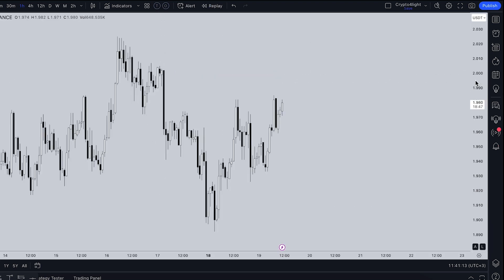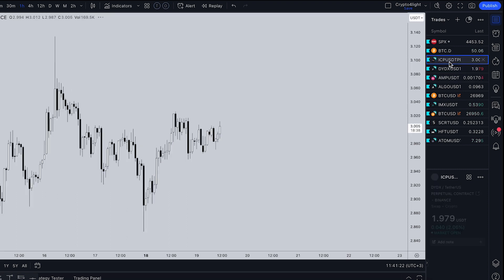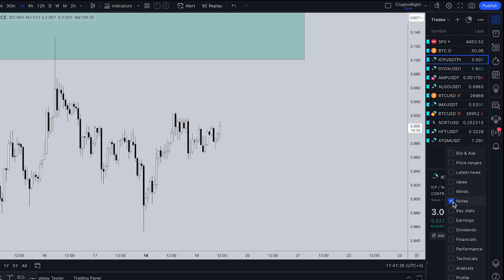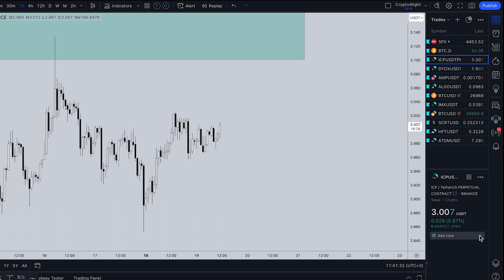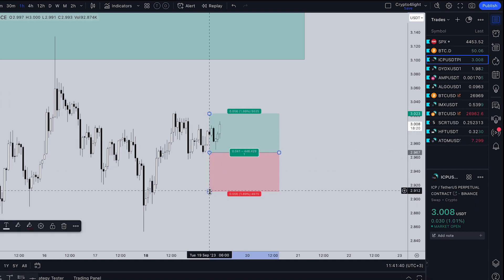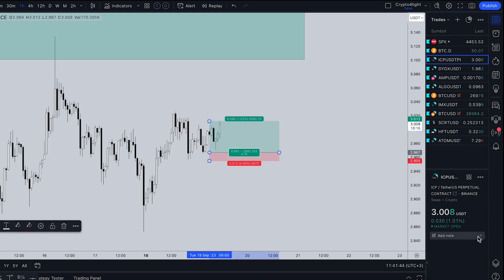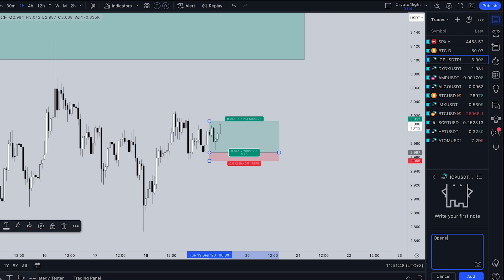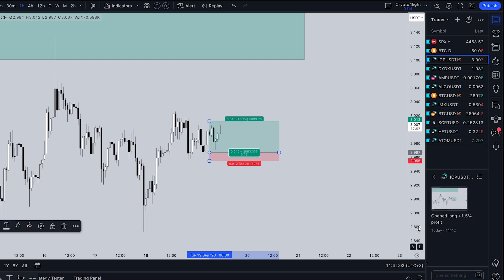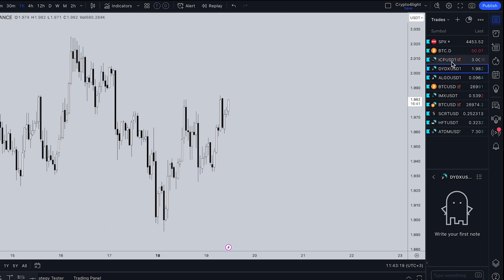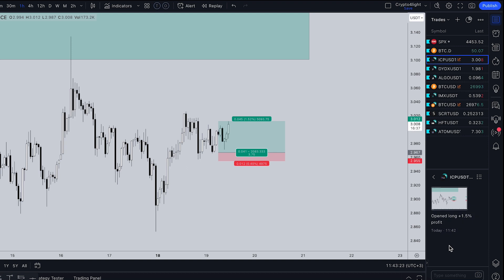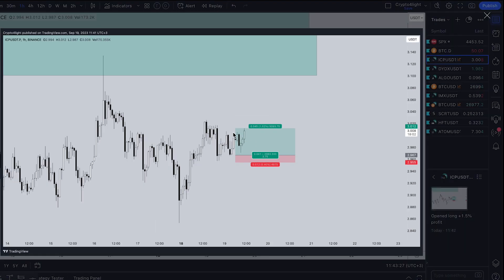You might not have known, but inside TradingView you can have your own small trading journal. Go into some trading pair — for example ICP — go to Settings and turn on Notes. Now go to the Notes section or right-click and add a text note. For example, if you opened a long and you're up 1.5%, just add it here: 'Open long +1.5% profit', and add a screenshot. Press Add — your trading note is done. Every time you come back to this trading pair, you can see the notes, track all your trades, and review what you did right or wrong.